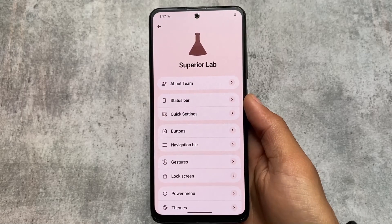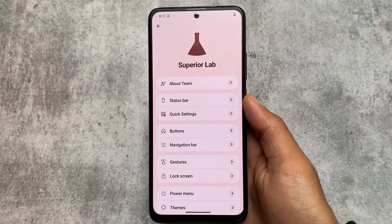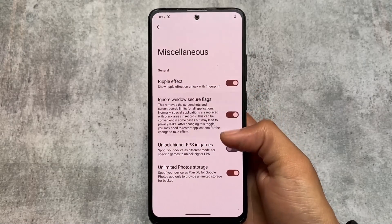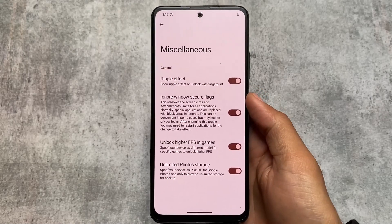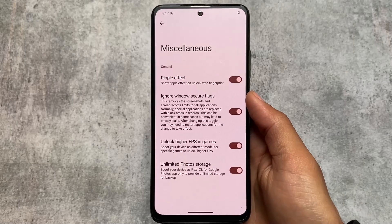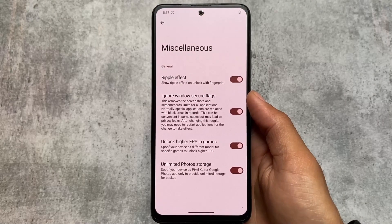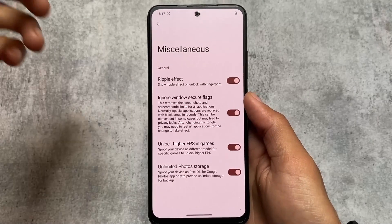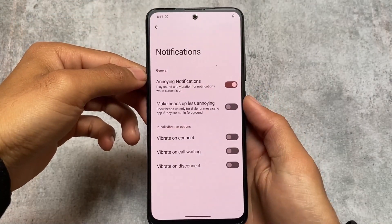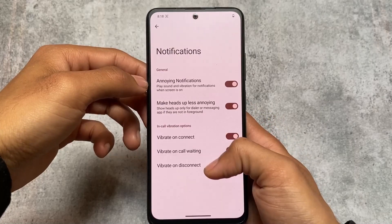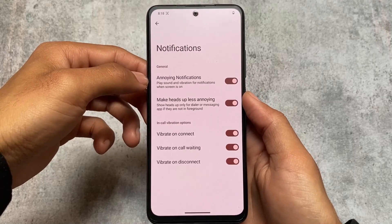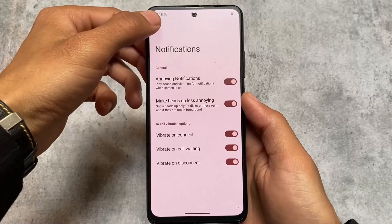The customizations available under Superior Lab are almost the same as other custom ROMs — status bar, quick settings, gestures, etc. In miscellaneous, you can notice the 'Ignore Windows Secure' flag, which is a very useful feature, along with high refresh rate for games and unlimited photo storage. Moving on to notification options, one thing that's missing is the reticker notification, which I personally use, but it's not a big deal.